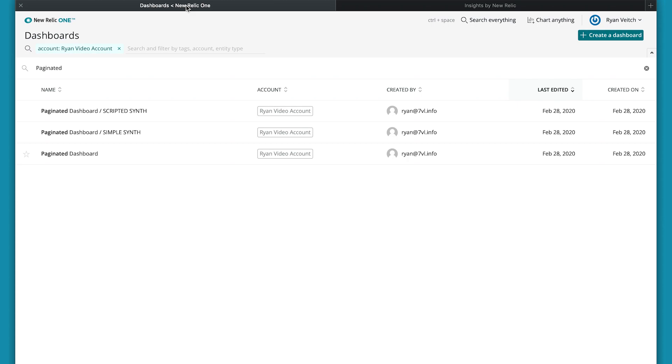Now because a data app or paginated dashboard is made up of multiple dashboards within that, indexed in New Relic 1 are all of the individual dashboards. So you can see the parent dashboard here and then the sub dashboards within that.